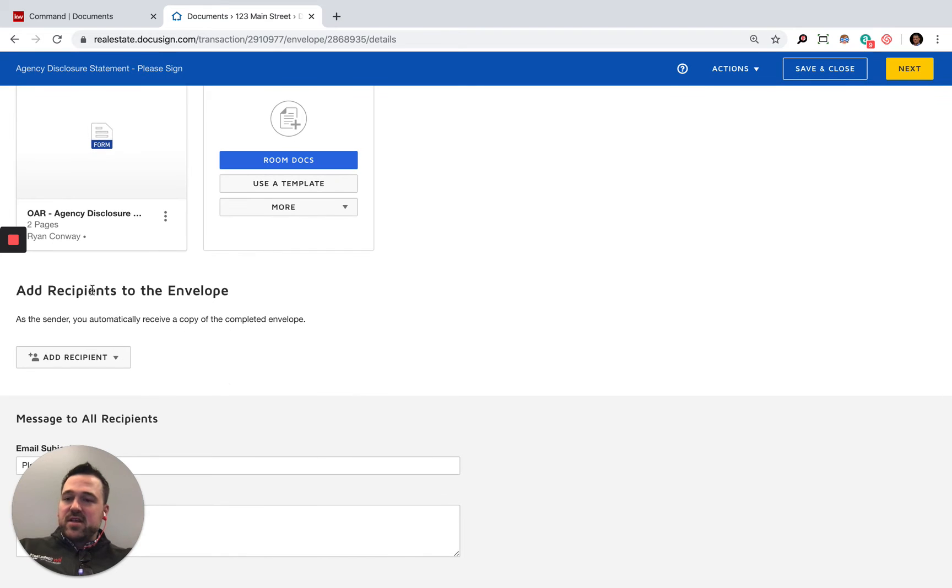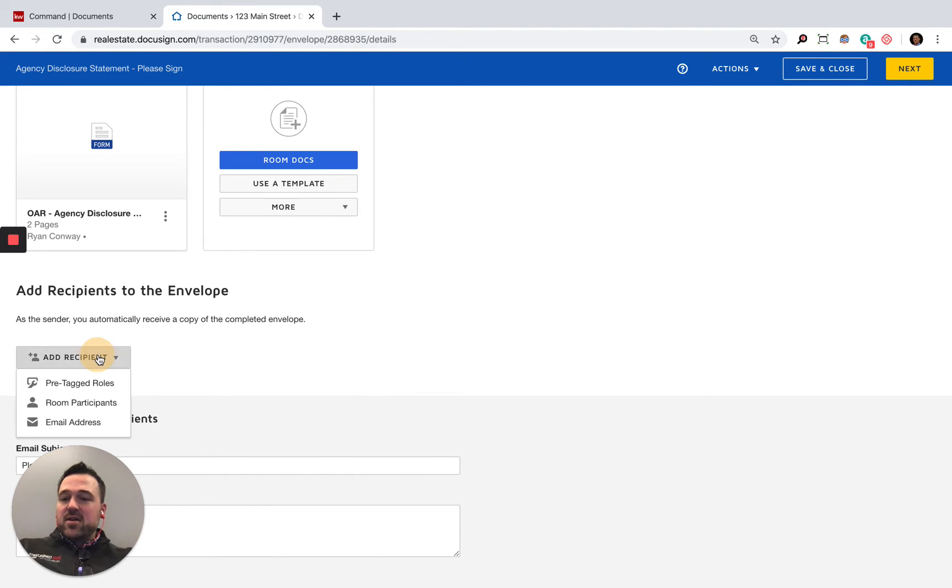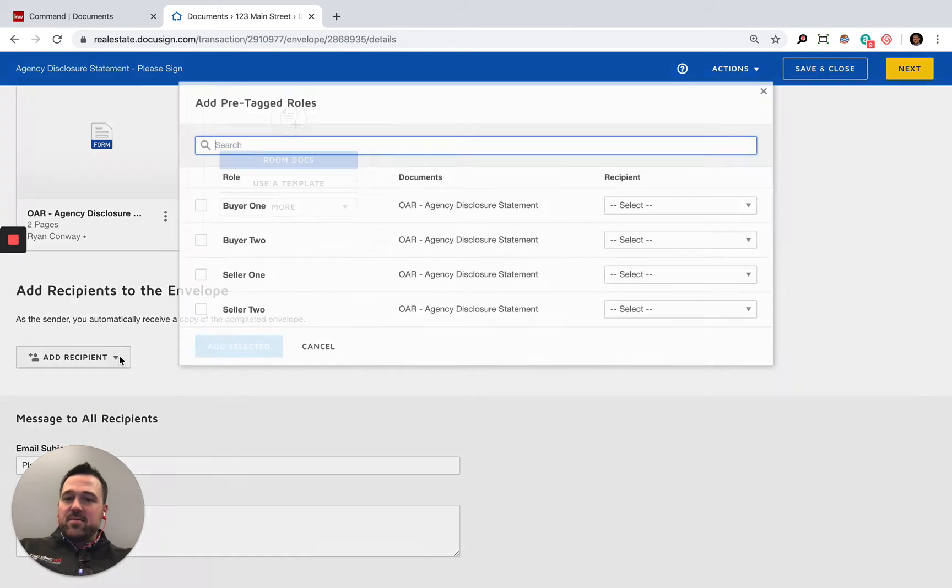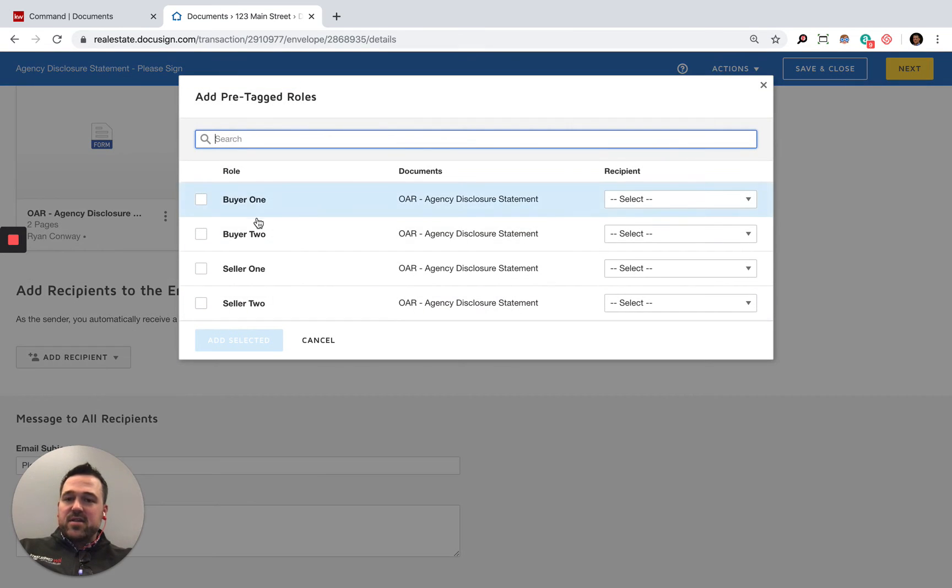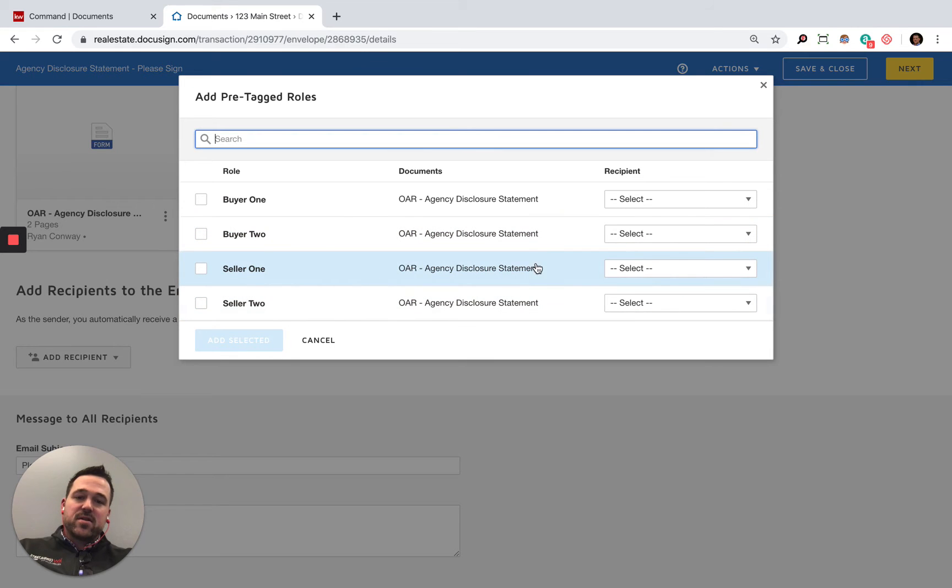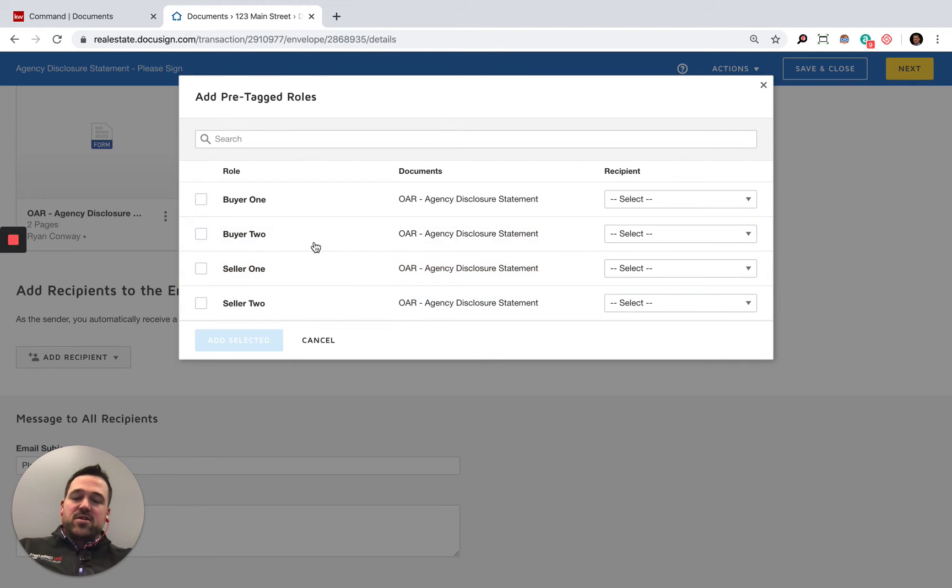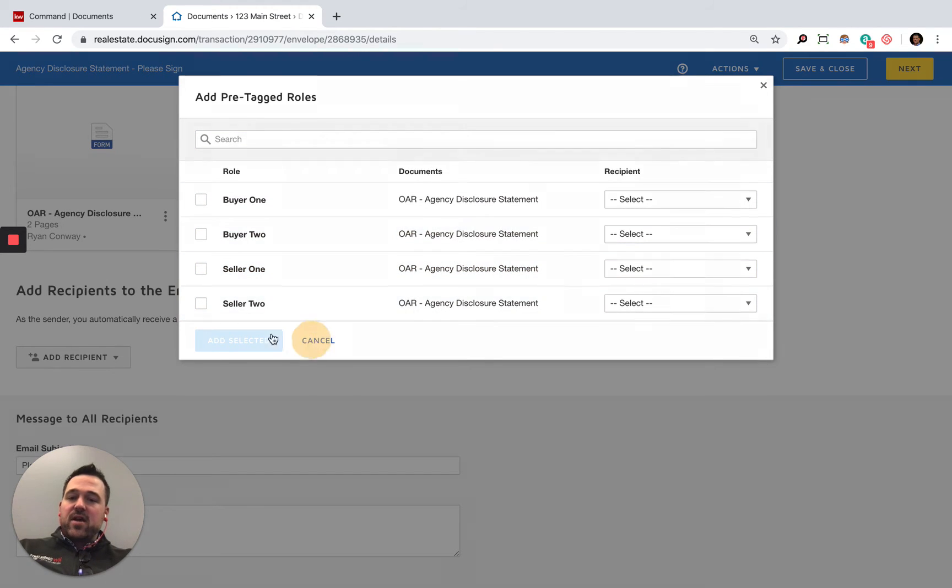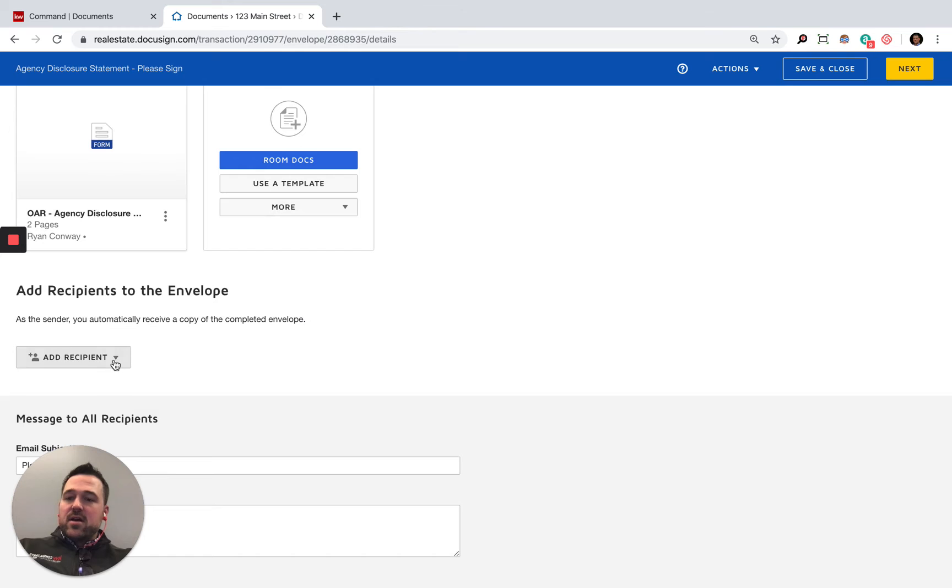We have the agency disclosure there. That's the only one we'll send off. We have recipients for the envelope. So we have pre-tagged roles. If I want to say buyer, seller—buyer one, buyer two, seller one, seller two. No additional people are on that.